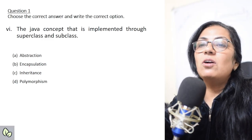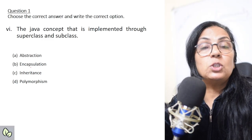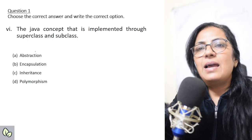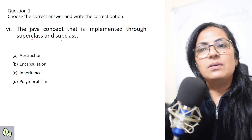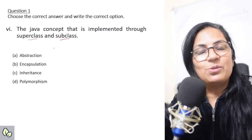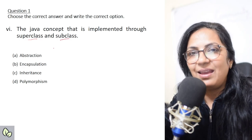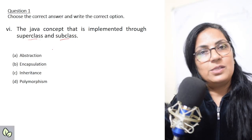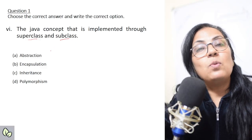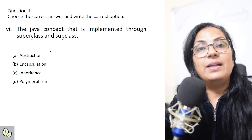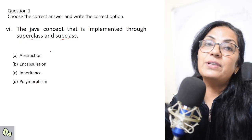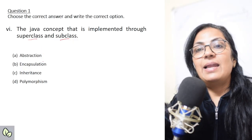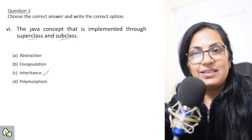Next: 'The Java concept that is implemented through superclass and subclass.' Superclass and subclass — you have done these terms in biology also. Inheritance is the concept used in Java where one class acquires the properties of another class — its parent class, base class, or superclass. That is inheritance.